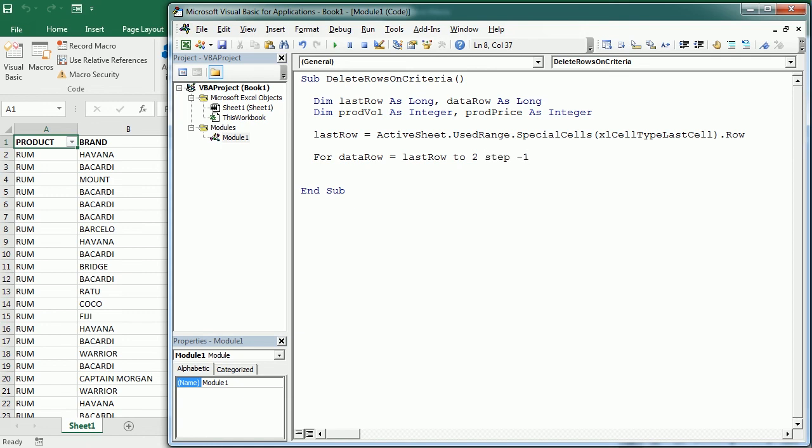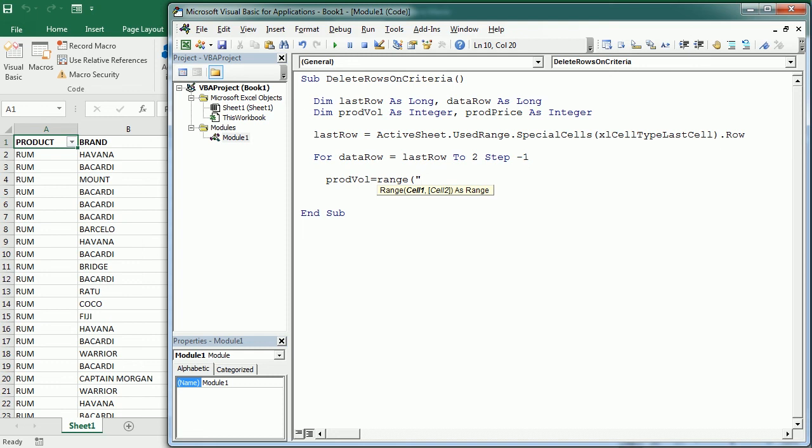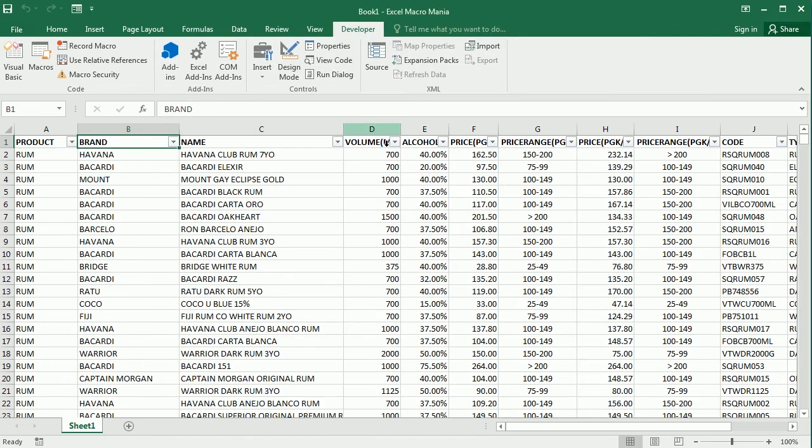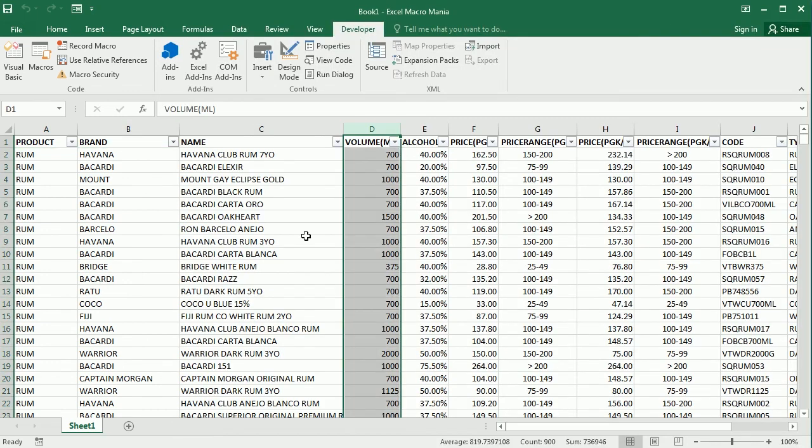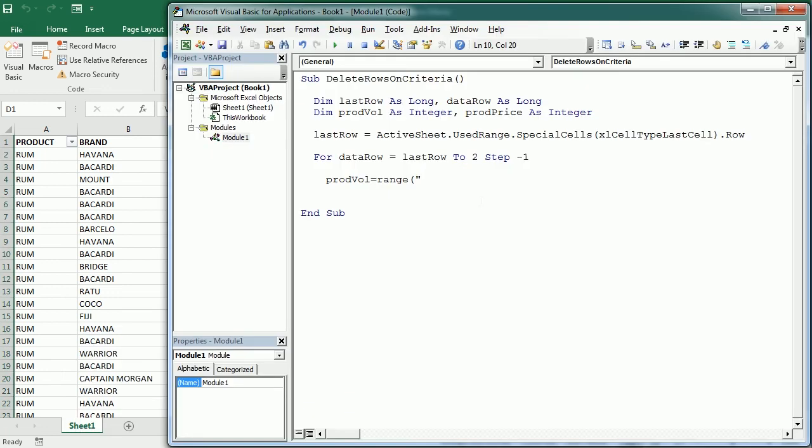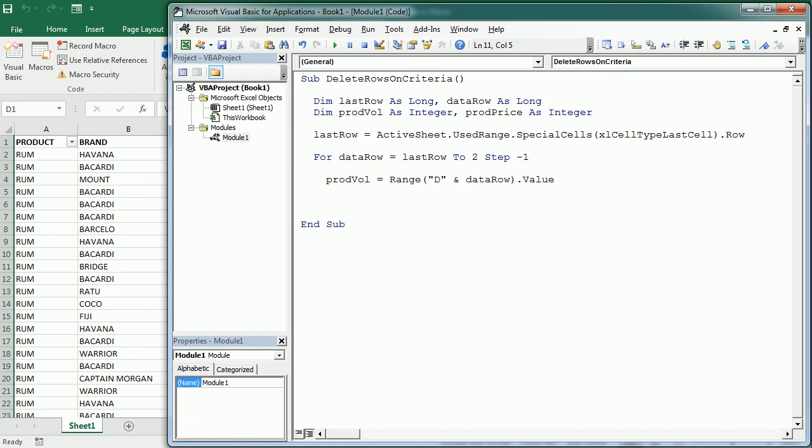Now we can get the value of each of the fields that are going to be part of the criteria. So for example the product volume is going to be the value in range and that's going to be column D and data row dot value. And the product price is the range F and data row.